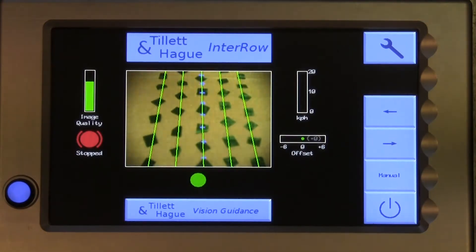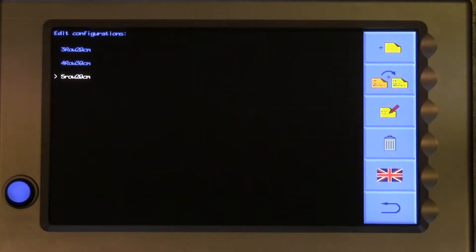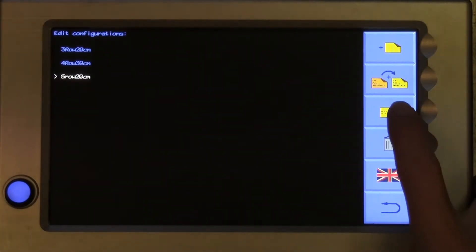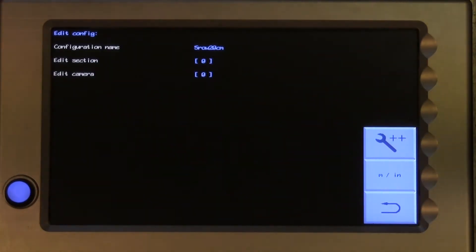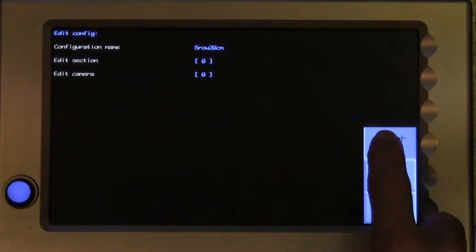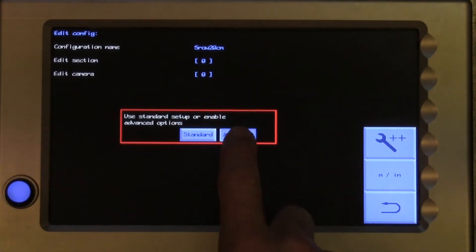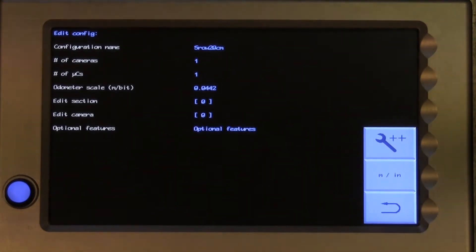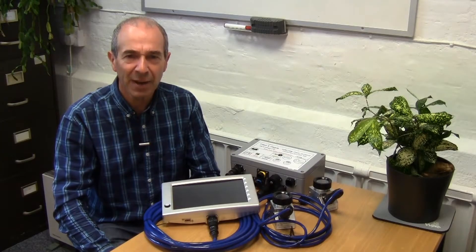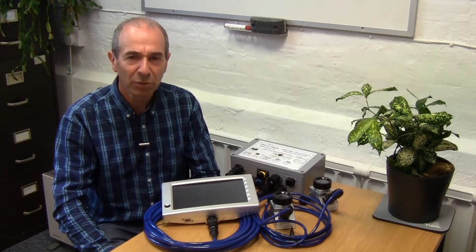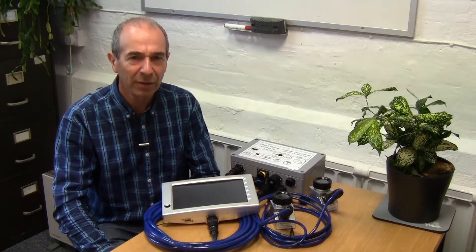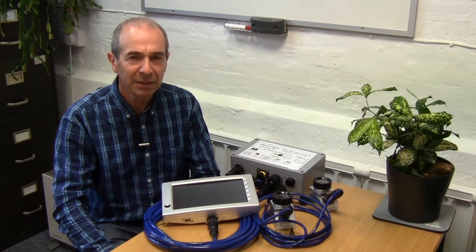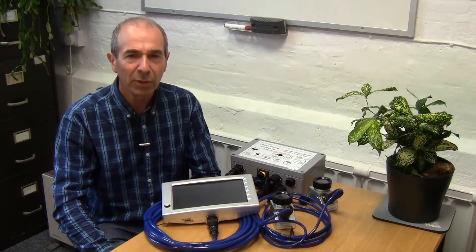However, the editor does have an advanced version, reached by touching the spanner plus plus button, that allows you to edit a wider range of parameters. These are covered in the manual, so we will not run through them all now, but by way of an example,